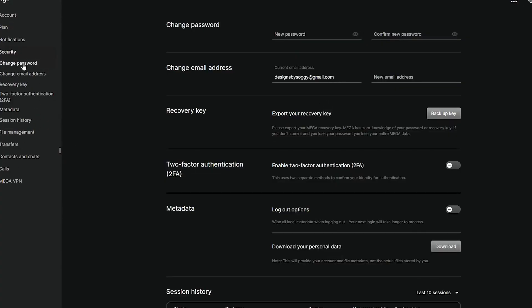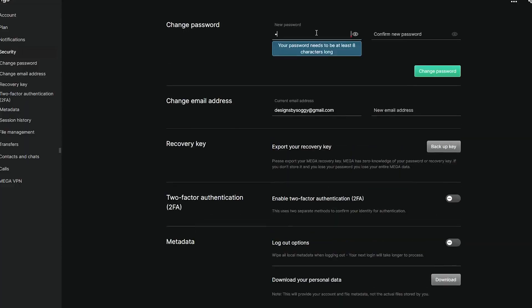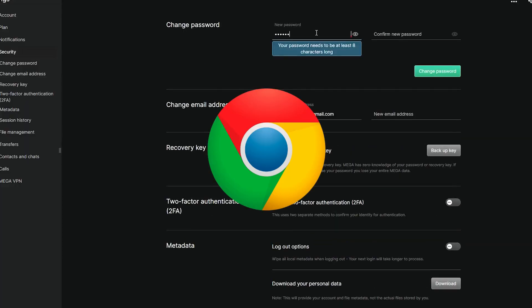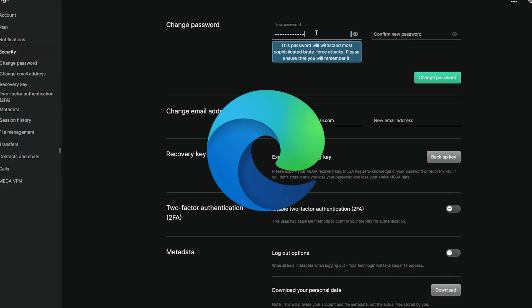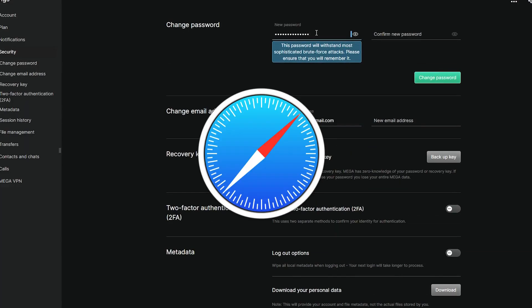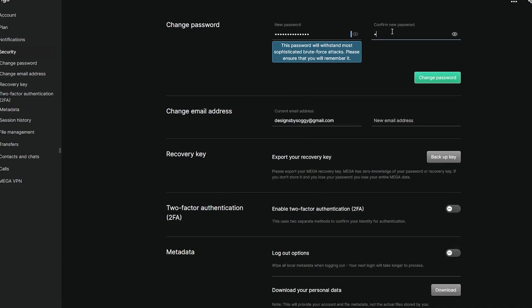If you're logged out, try using your browser's saved passwords in Chrome, Edge, or Safari. You can also check your password manager if you use one. If you can't recover your password, you'll need to create a new account.